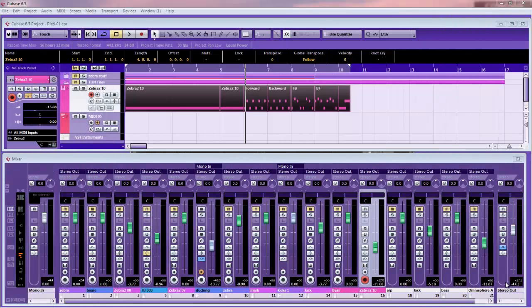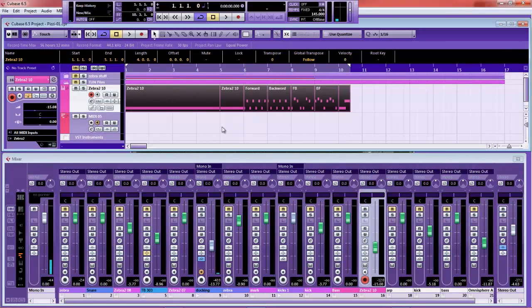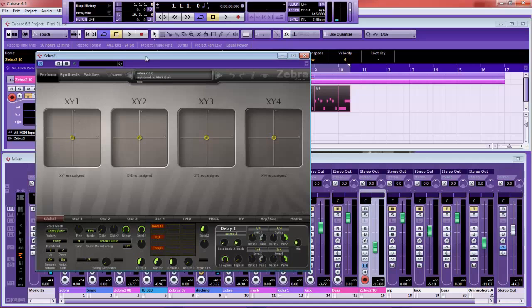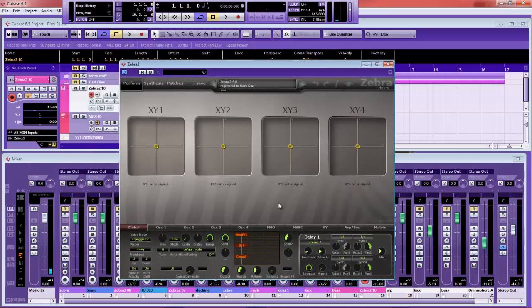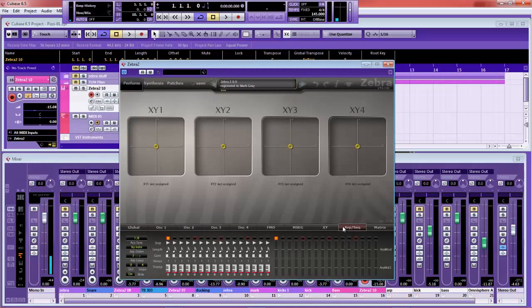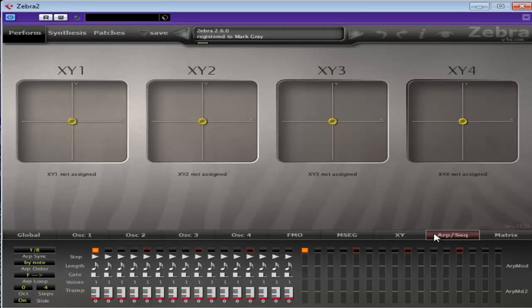Hi there, Mark here. Today we've got another video on Zebra — we'll be looking at Zebra's arpeggiator. Now, this is notoriously difficult to understand. Before I even start, I'm going to tell you the best way to learn this is to mess around with it and use it. I'll show you what everything does, but some explanations are a little bit esoteric and difficult to understand. I've tried to make it as easy as possible — it's just that some of it, because of the way it's done, is a little bit strange and unusual.